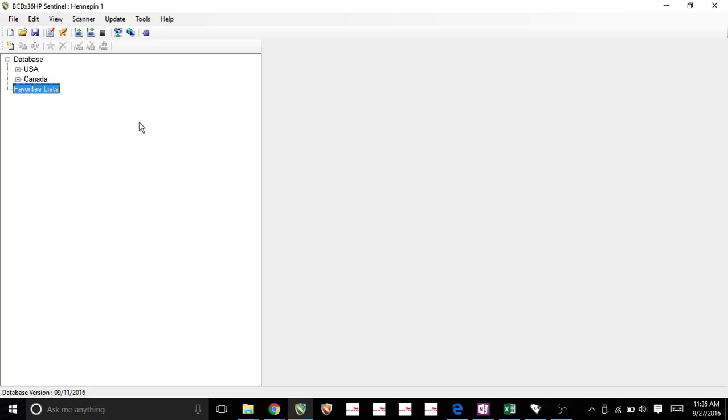Hi, it's Nixon again from ZipScanners. Today what I wanted to show you is a brief overview of the Sentinel software we just downloaded for the 436 and the 536.